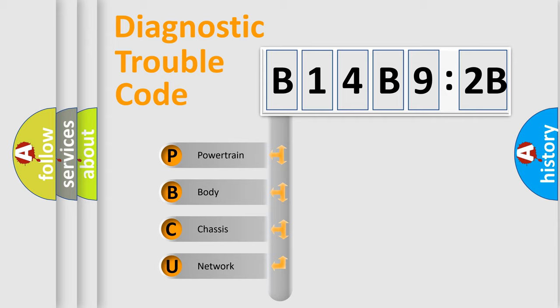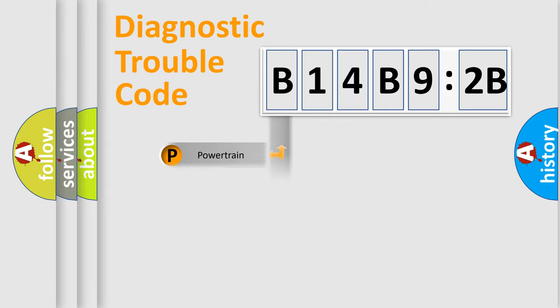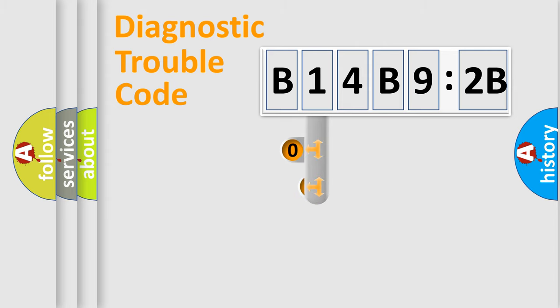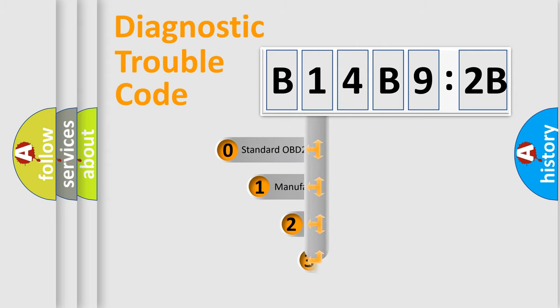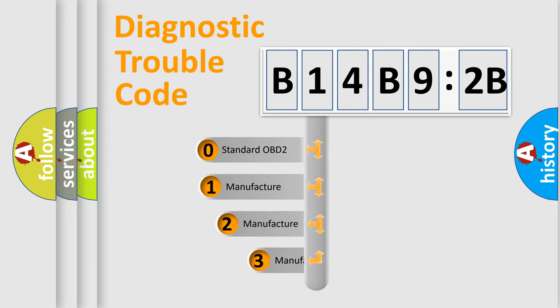We divide the electric system of automobile into four basic units: Powertrain, Body, Chassis, and Network. This distribution is defined in the first character code.